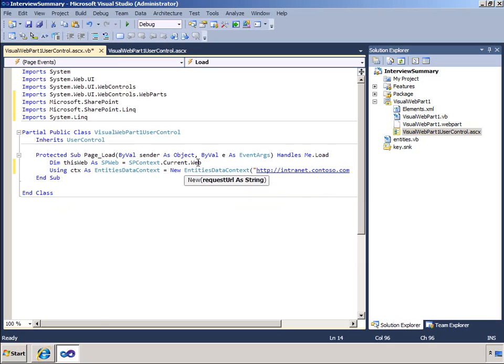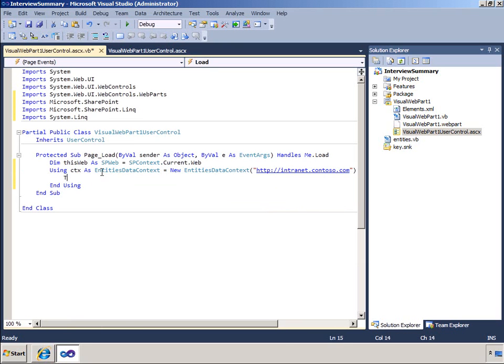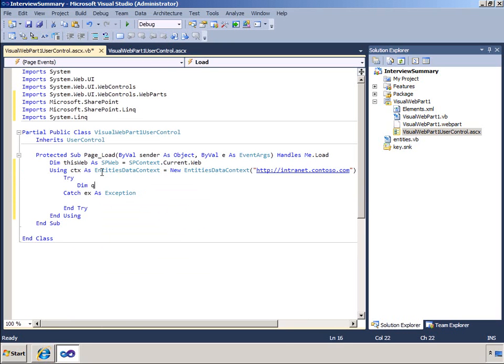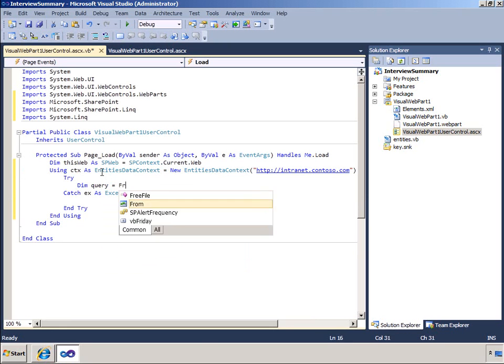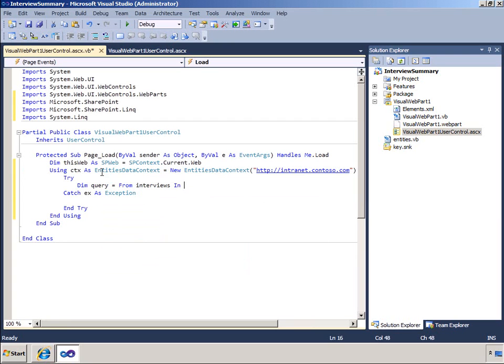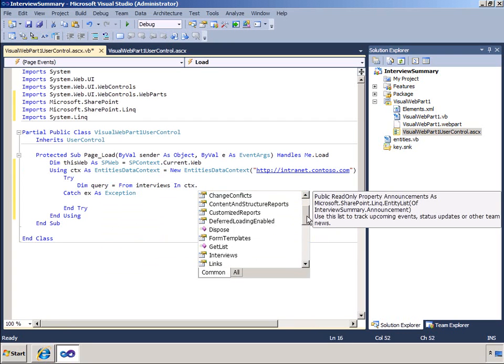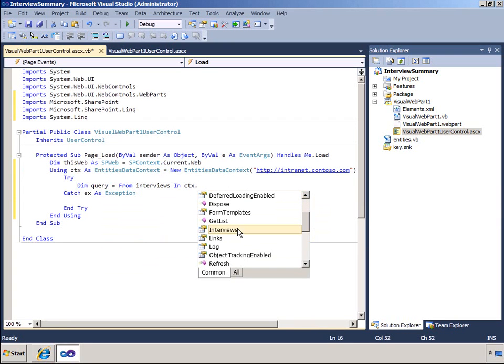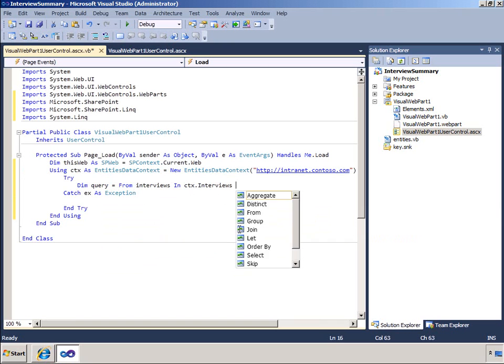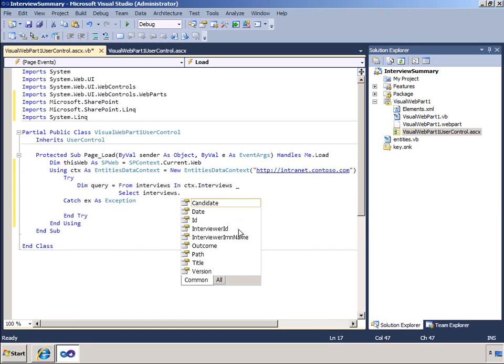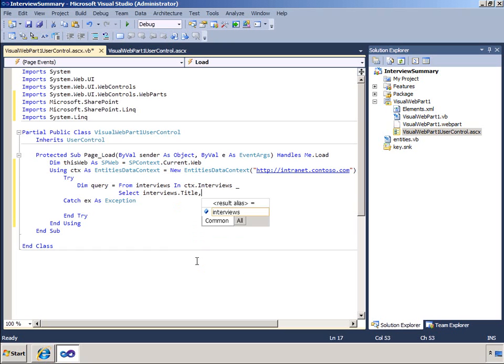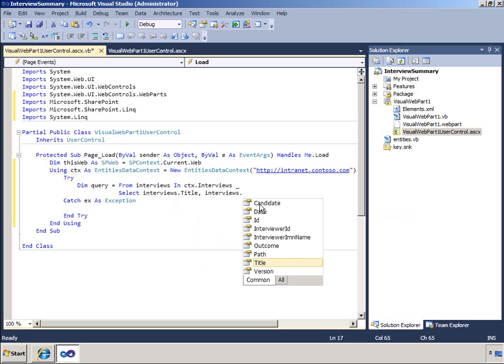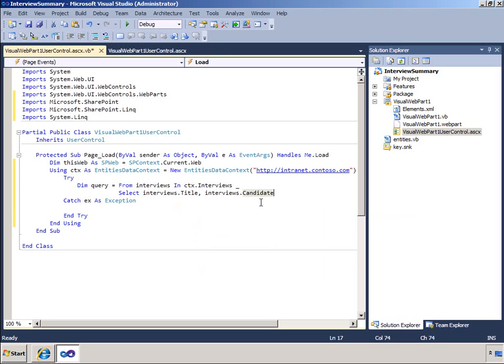Next, in my query, I will specify a simple LINQ statement that queries the interviews from the data context. I will create a new implicitly typed object and then specify the information I want to return. I will specify the interviews.title and then look as I begin to specify the interview.candidate option.